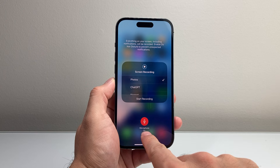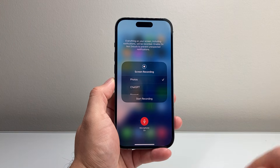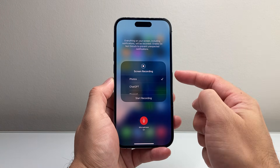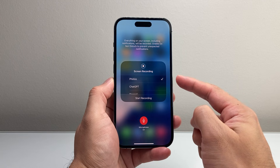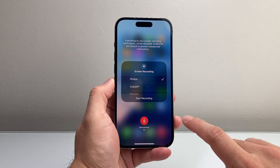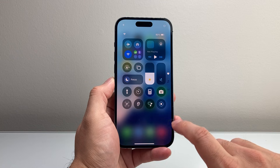So you're going to tap on that. See, it says on — that means we have audio enabled. And then you can select the location that you want to save it to.